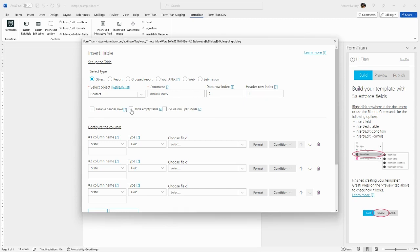You can hide an empty table, which will hide the table in its entirety, including the headers, if the query returns no data. There's also a two-column split mode, which we will not cover today. That will be covered in the advanced videos.